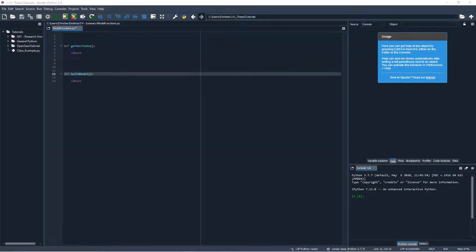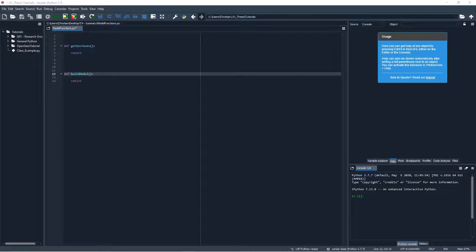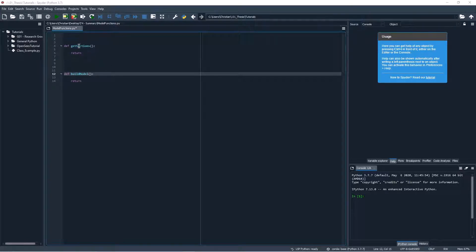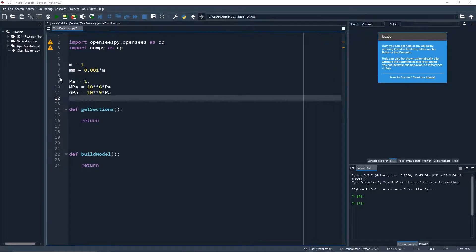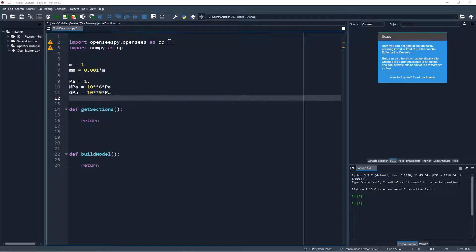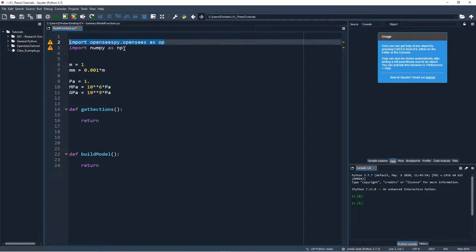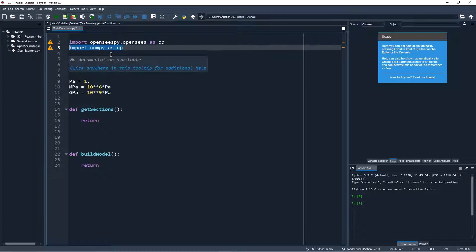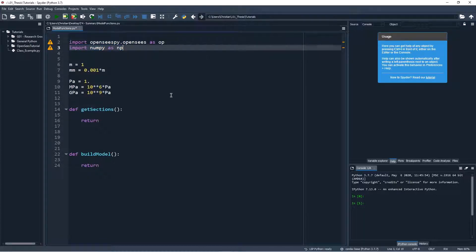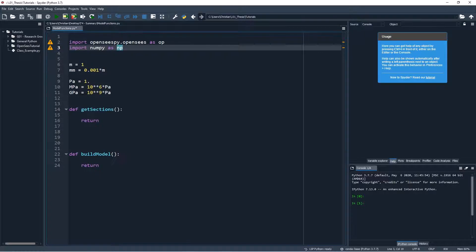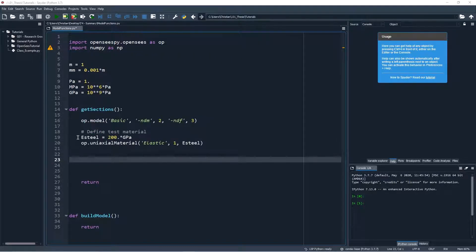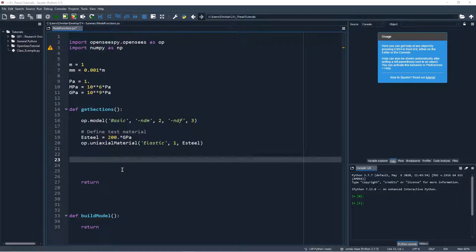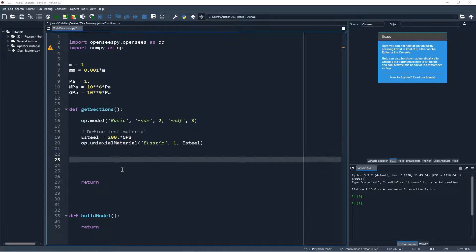We will begin by creating two functions within our model functions file. One to create the sections in the model and one to actually build the cantilever. We will then import the relevant packages - OpenSees and numpy as we'll be using numpy. We will then define the appropriate units for analysis. We will create a basic model with the model command as well as the test material. We will use this test material before we input the non-linear properties to make sure that our section is working properly.